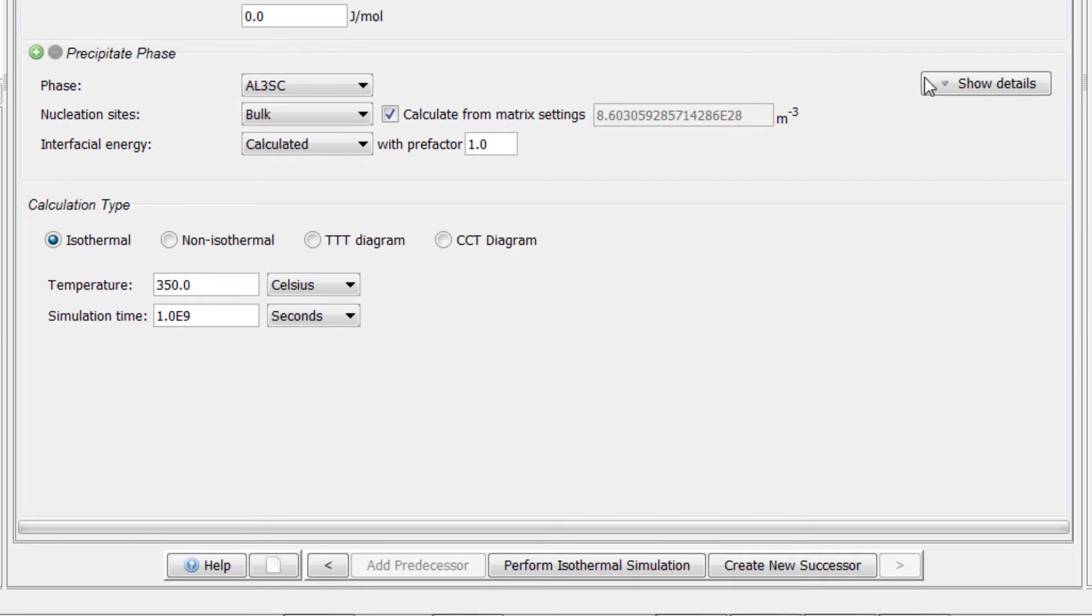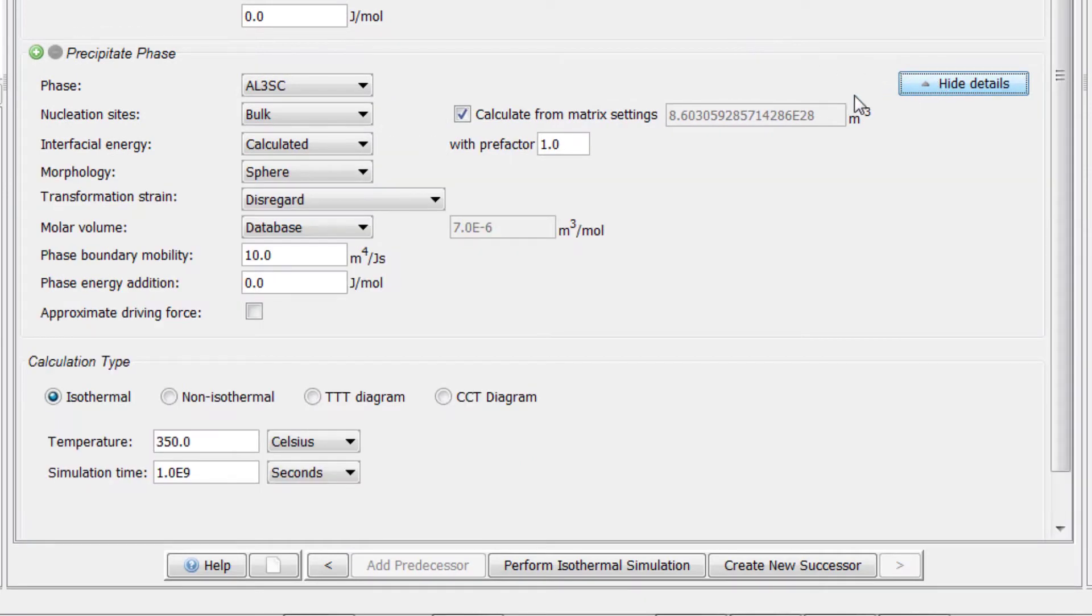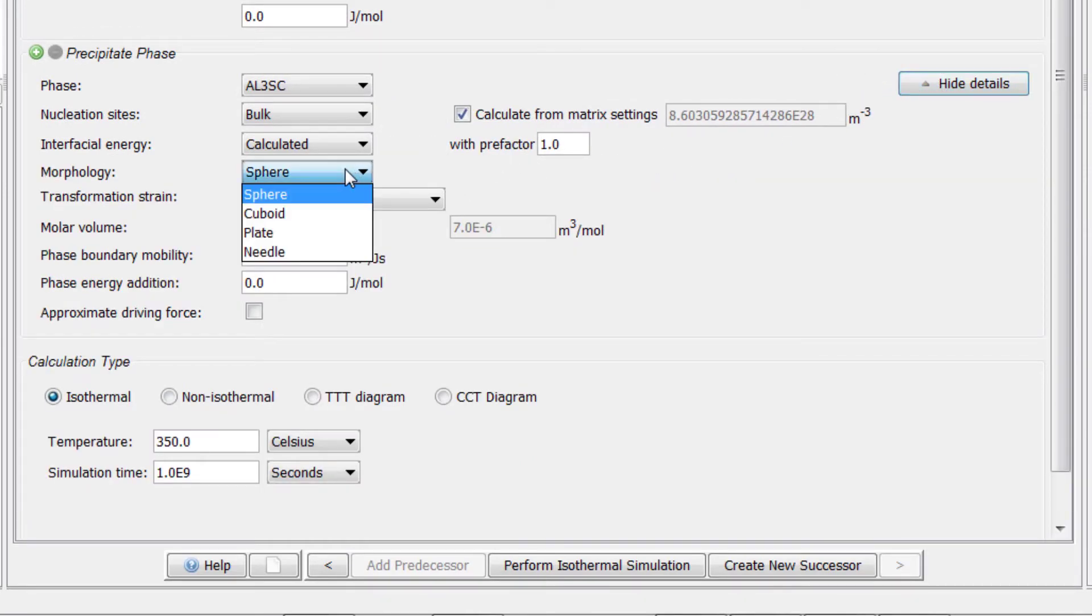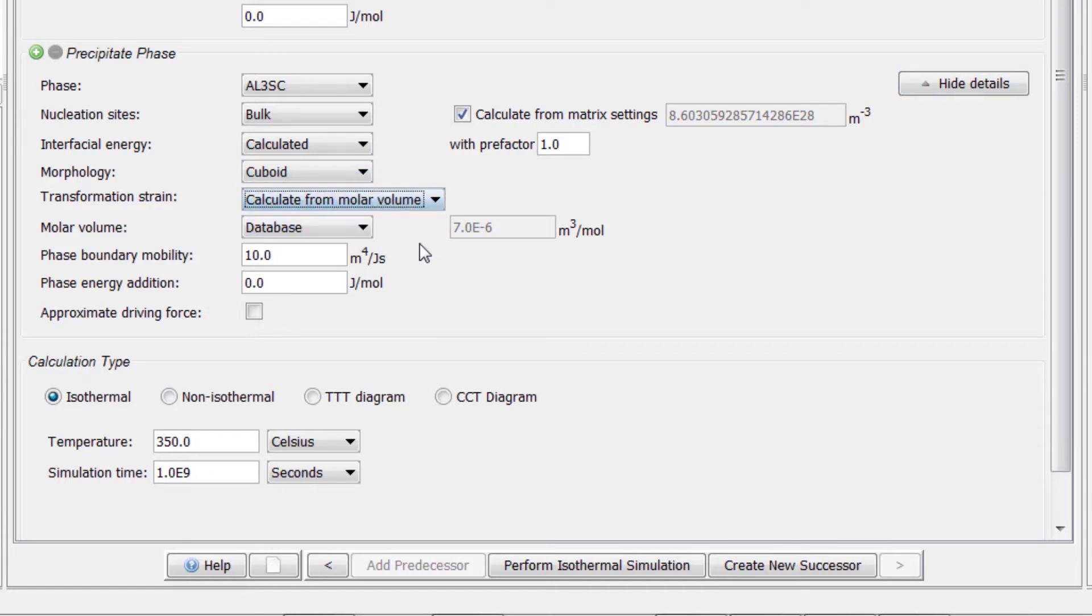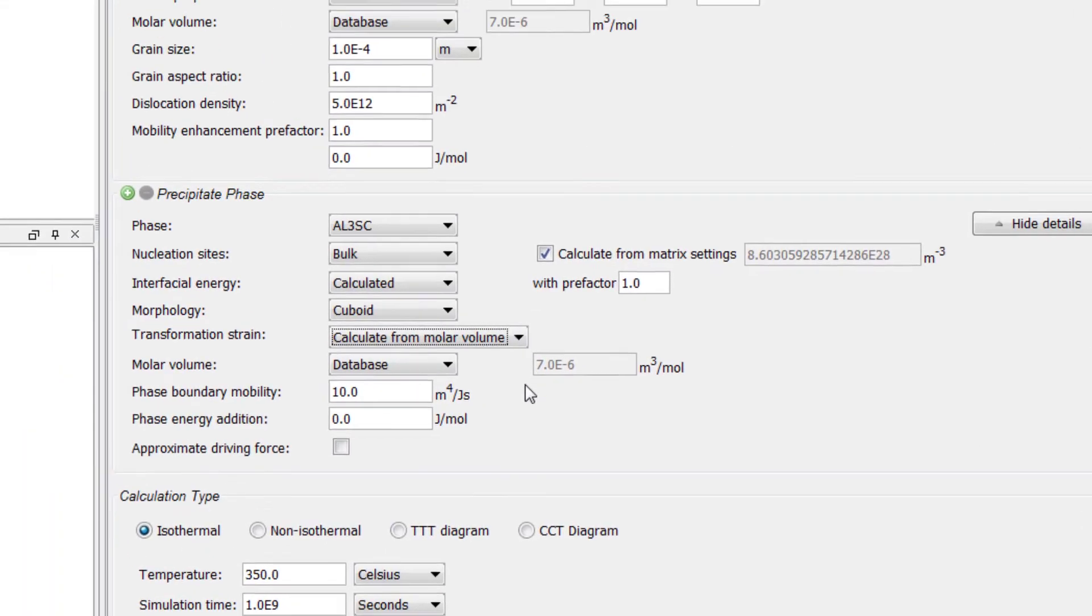Next, click the Show Details button under the Precipitate phase. Set the morphology to Cuboid. Change the transformation strain to Calculate from Molar Volume. The second calculation is now set up, so we will link it to the Plot Renderer node.